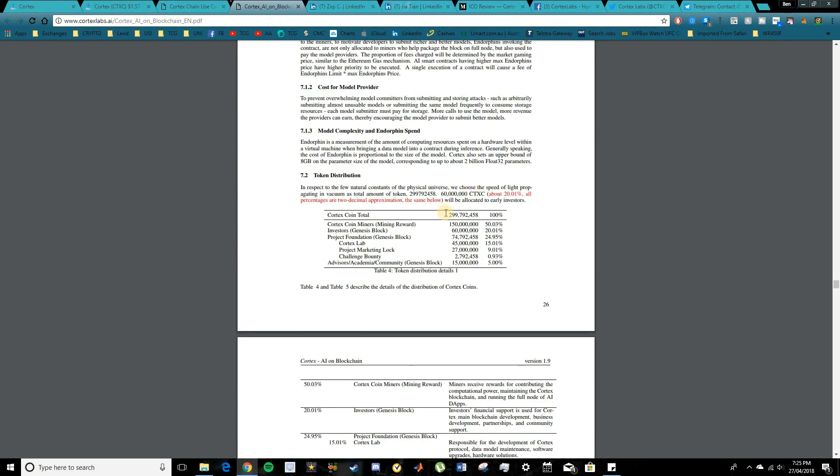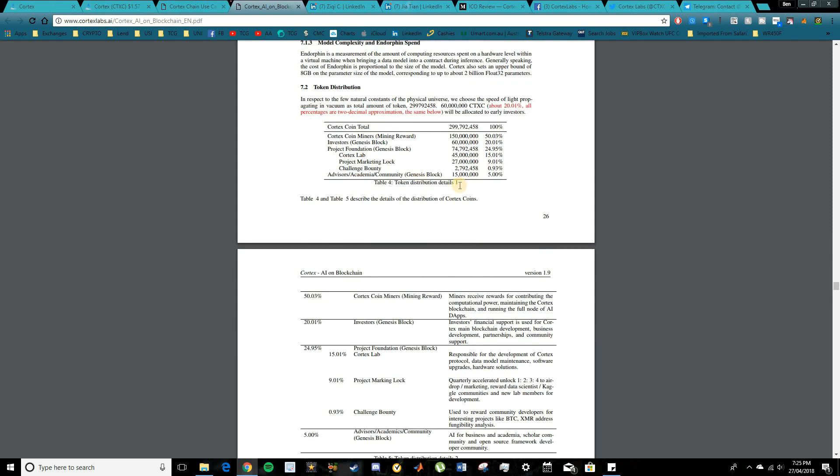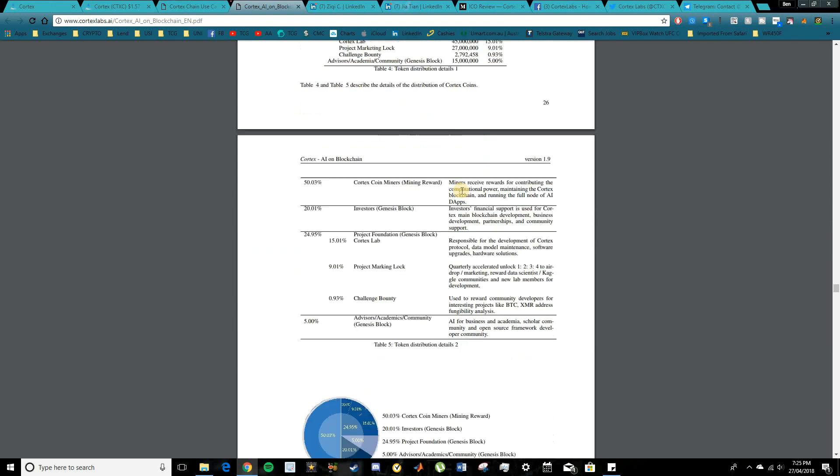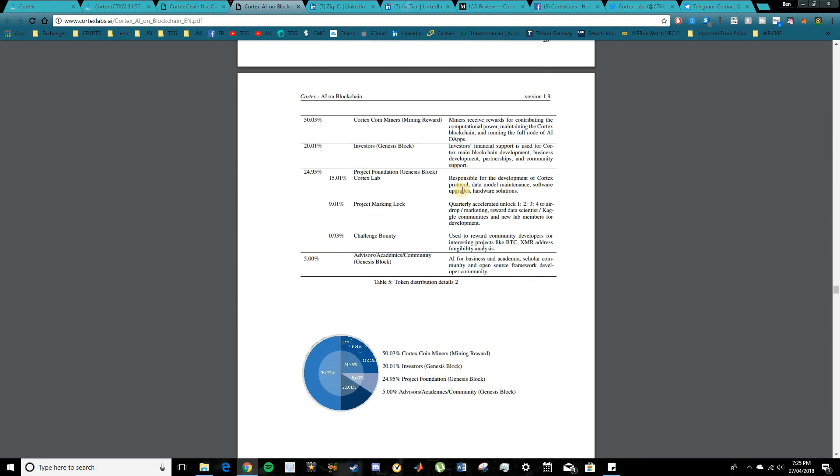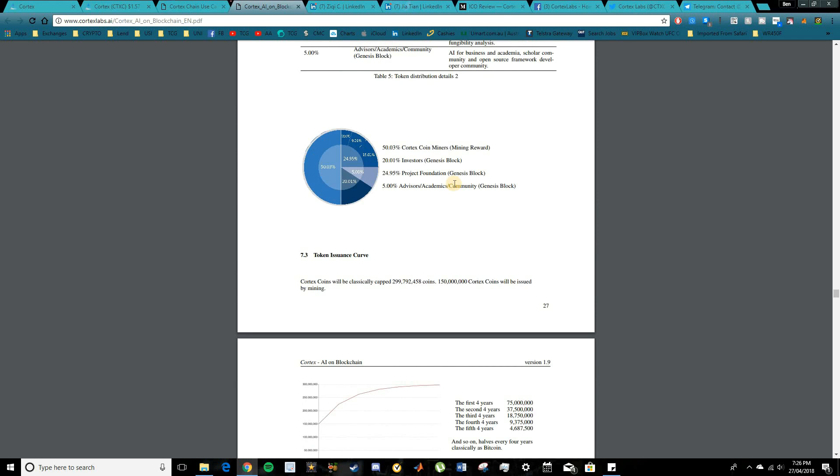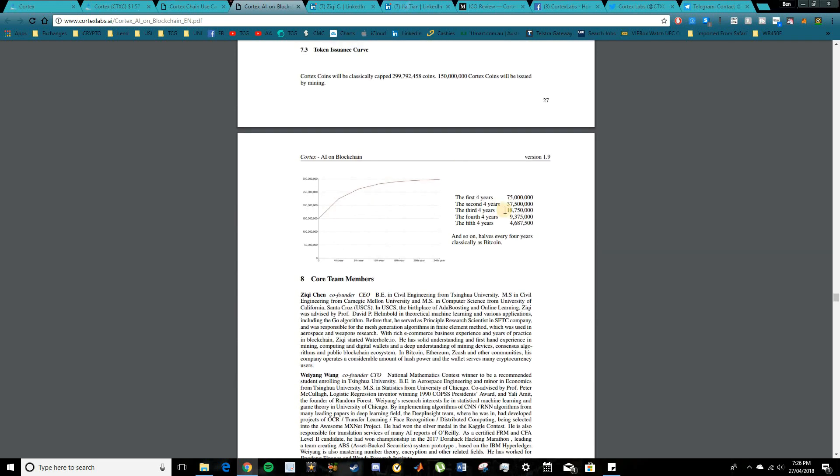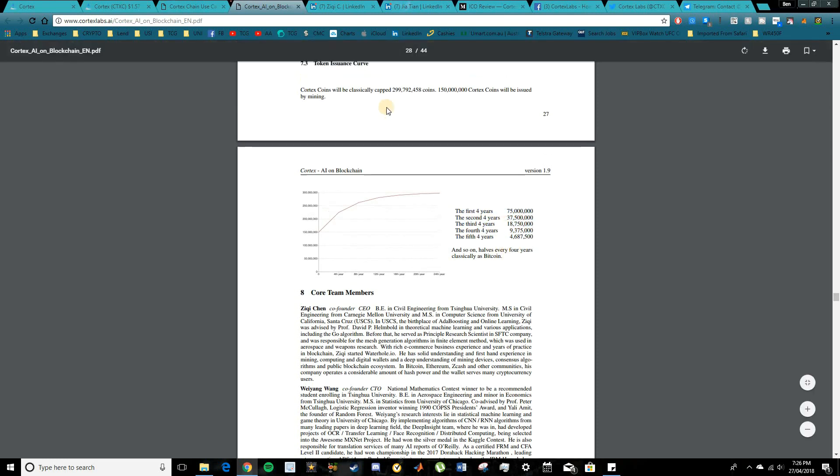They also go into the token distribution here as well. So you can see a little bit on that. So where the actual coins are sitting, $150 million there, $60 million in the investors, and then a fair bit in the project foundation which includes Cortex Labs and the advisory. So definitely go and check that out. You can see the funds, where they've gone, what they're trying to do with those funds and how they're basically looking to expand over the years as well.